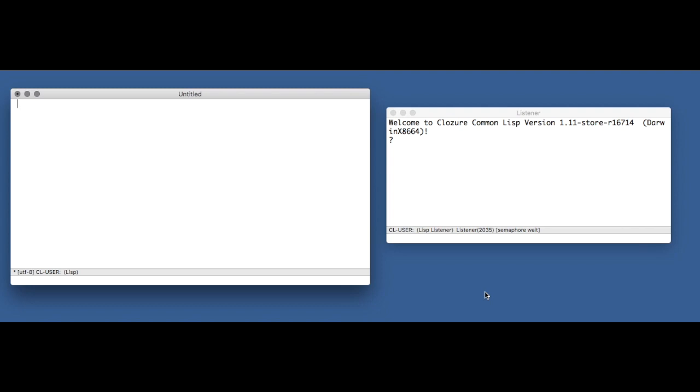Welcome to episode 3 of Adventures in Common Lisp. We're going through Peter Norvig's classic Lisp textbook, Paradigms of Artificial Intelligence Programming. Today we're looking at exercise 1.3. In this exercise we're supposed to write a function called count-atoms.